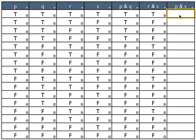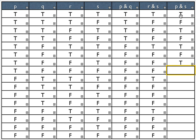Finally, I'm going to fill in the evaluation for P and S. The relevant columns are P and S. So that's going to be true, false, true, false, true, false, true, false. And then all the rest are going to be false, because the P is false in all of them.